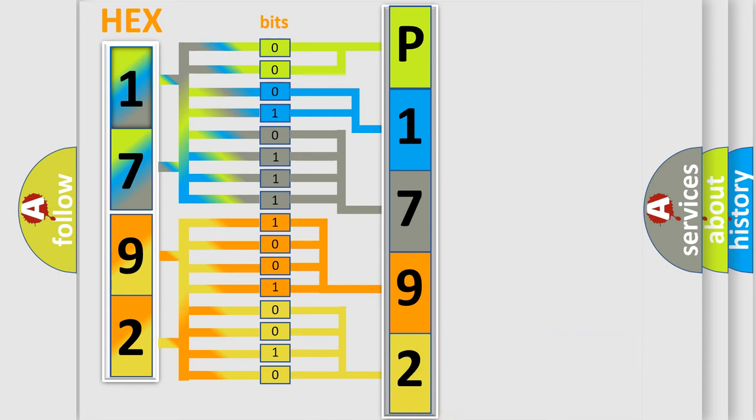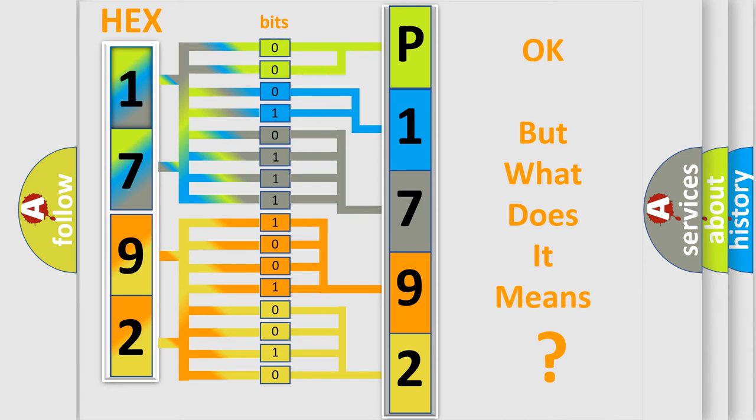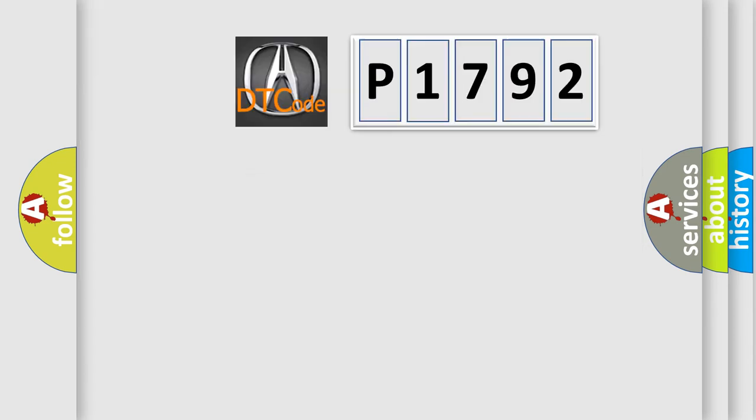We now know in what way the diagnostic tool translates the received information into a more comprehensible format. The number itself does not make sense to us if we cannot assign information about what it actually expresses.